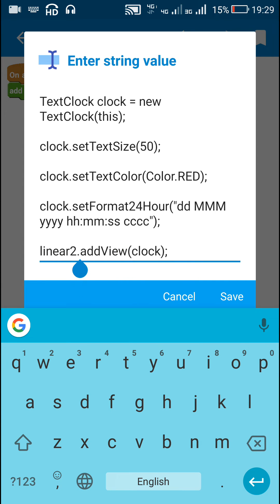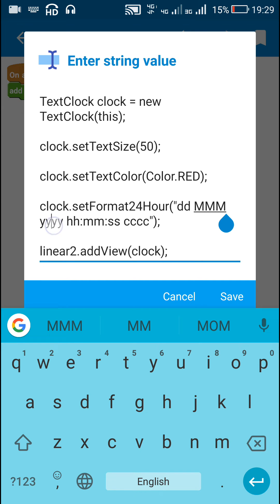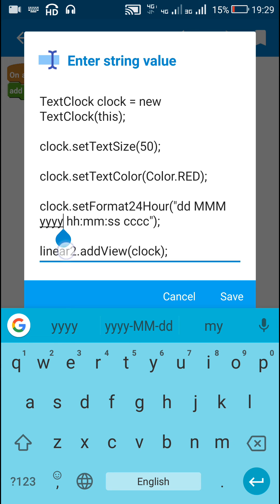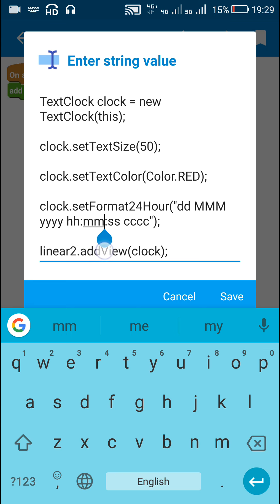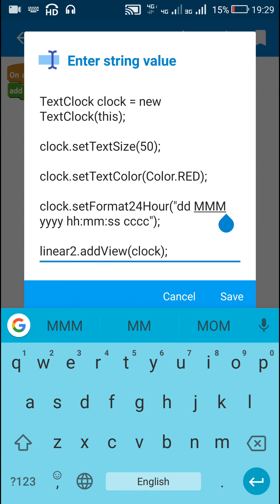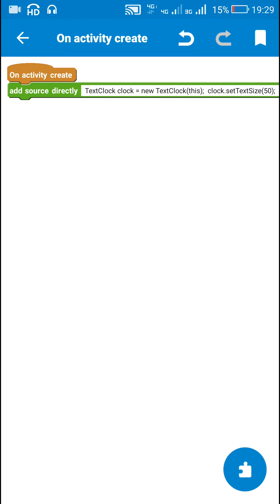Now here, this format contains double D for displaying the date, triple M for displaying the month in three letters, then four Y for displaying the year, double H for displaying the hour, double M for displaying the minutes. Here, for displaying minutes we have to use small m, and for displaying month we have to use capital M. Then two small s for displaying seconds, and CCCC for displaying the day like Sunday, Monday, Tuesday, etc. Let's check this.